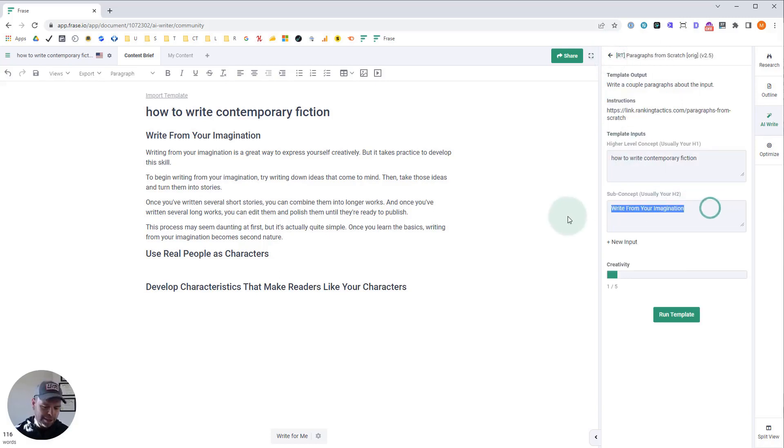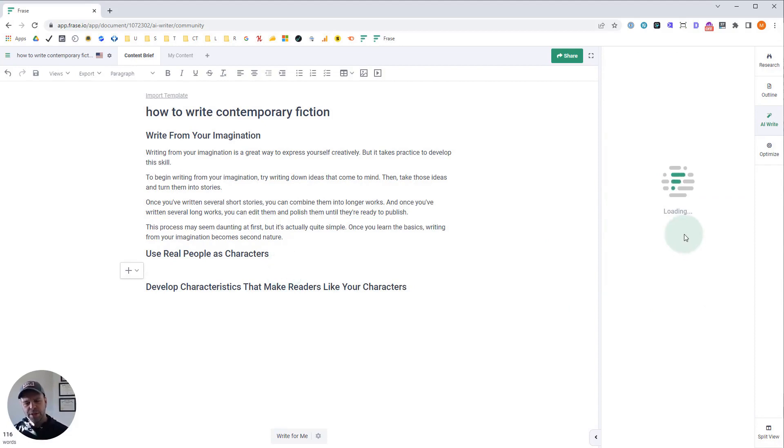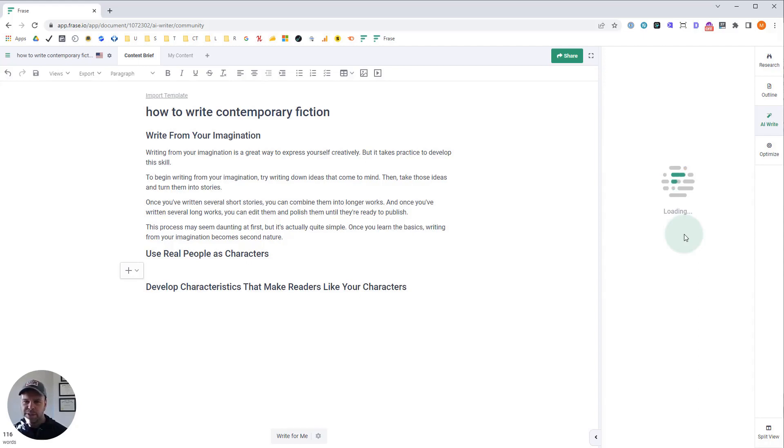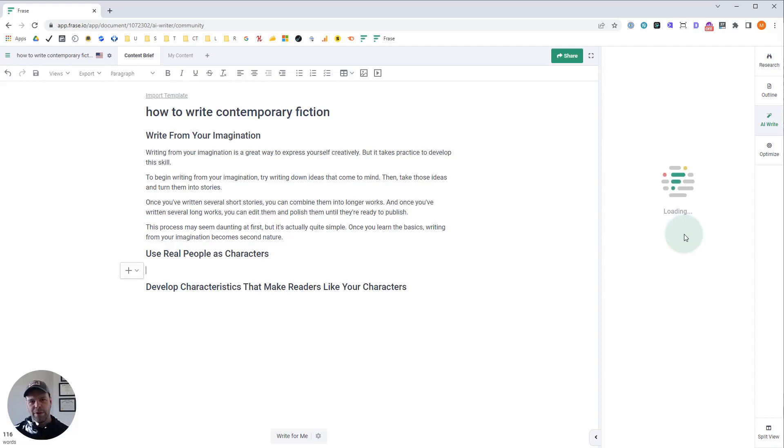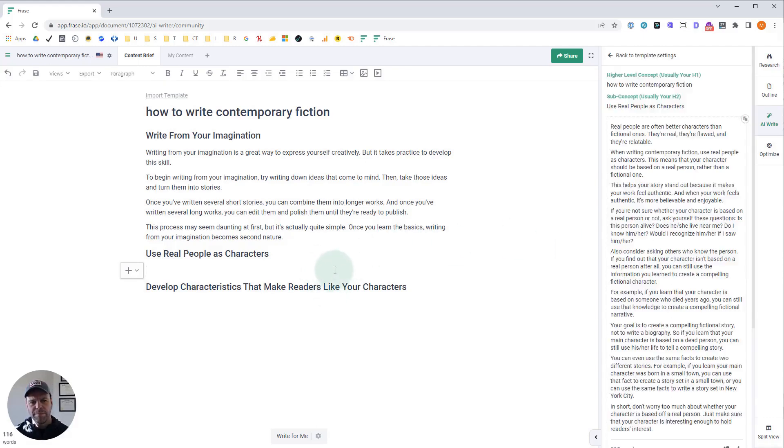Now let's do the next one. Use real people as characters. See what we get. And this works great for broader things. If you wanted to talk about the steps to disassemble a Ford V8 engine, you're not going to get good output. There's a happy medium between too detailed and too broad. Now if you want to get more detailed than the paragraphs from keywords template or the paragraphs from facts template is probably up your alley.